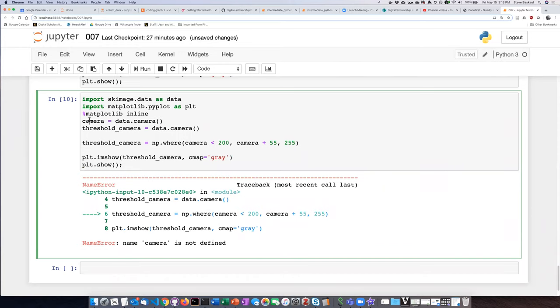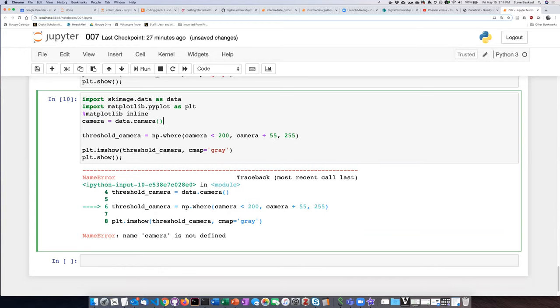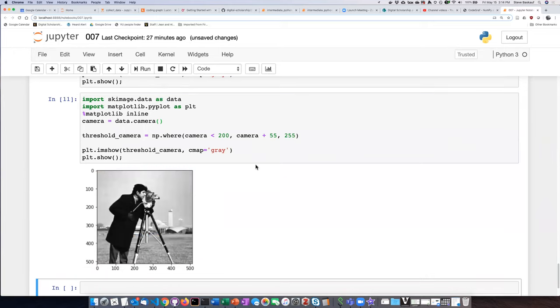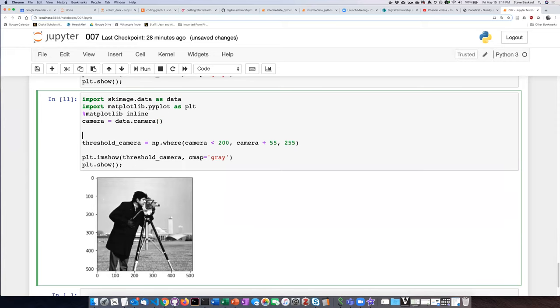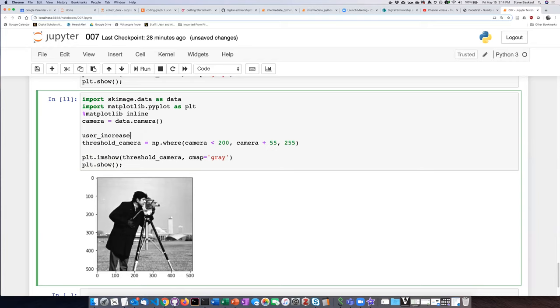Okay, now define camera. I guess I don't actually need to define threshold camera because I'm going to calculate that. Let's try that. Okay, there we go. All right, now what we want is for the user to be able to type in how many units they want to increase the brightness by. So let's make up a variable and let the user input how much they want.